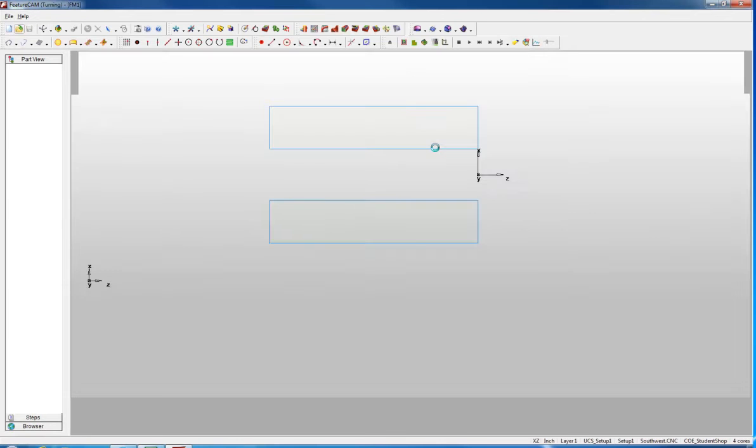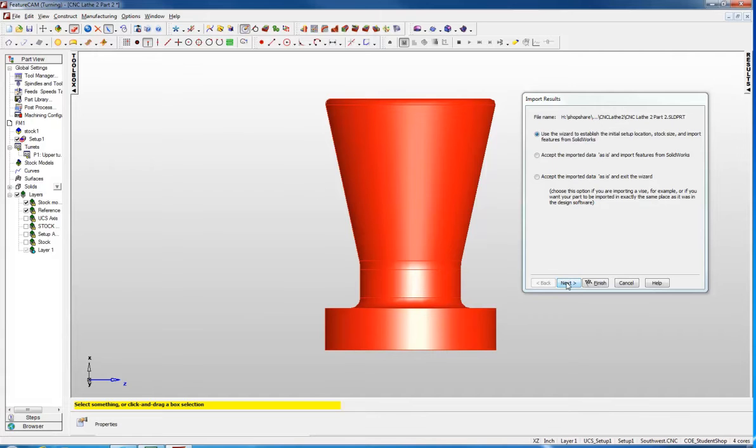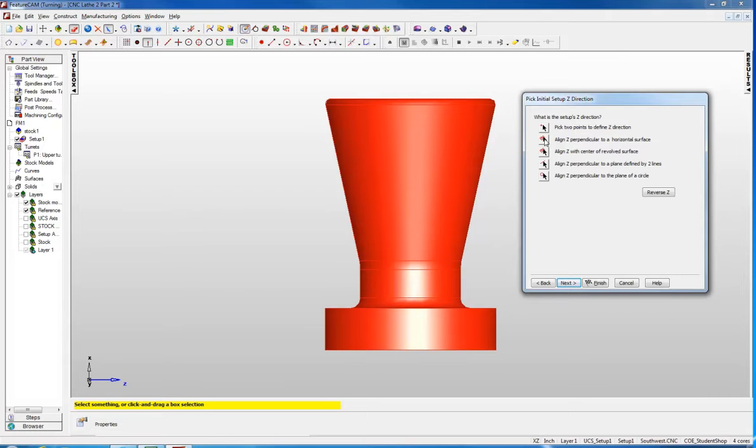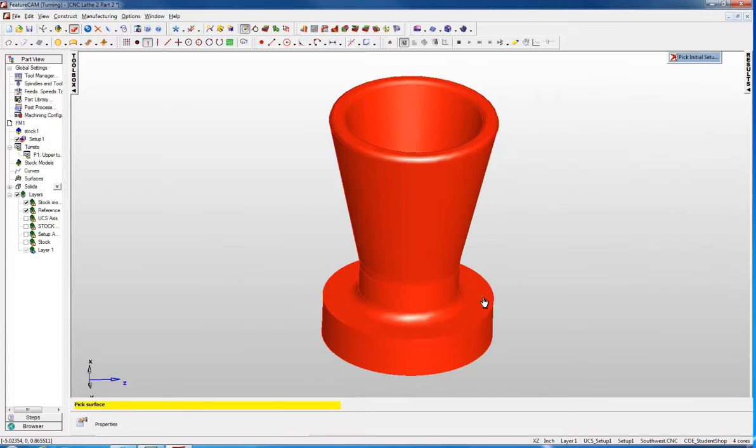Click OK and it opens the import results window to establish the initial setup location. We are going to use the wizard. Click next and pick the Z setup direction. I am going to use a horizontal plane, rotate my part slightly to select this surface, and now it is perpendicular to that horizontal plane.